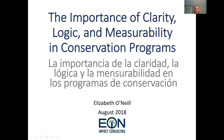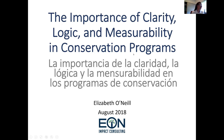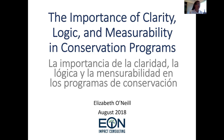Good morning. Hola, buenos días. I am Elizabeth O'Neill. I'm speaking to you from Colorado in the United States, and I've been asked to talk about primarily monitoring and evaluation in the design and management of conservation programs. Elizabeth nos habla desde Colorado, Estados Unidos, y responde a nuestra demanda de hablarnos sobre la importancia del monitoreo de los proyectos, en este caso sus ejemplos sobre conservación.